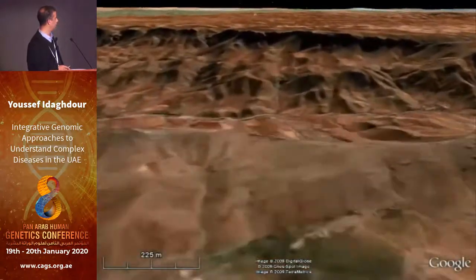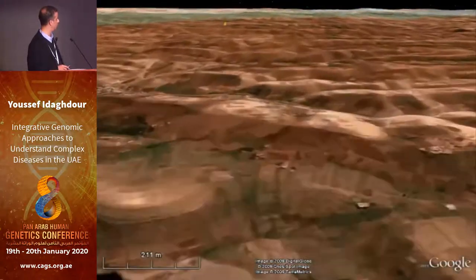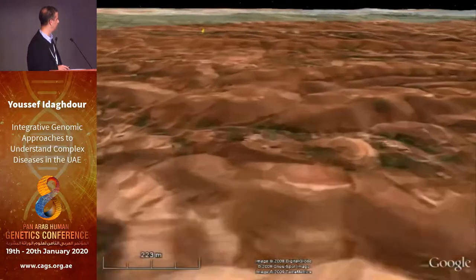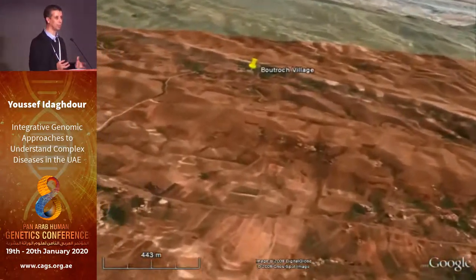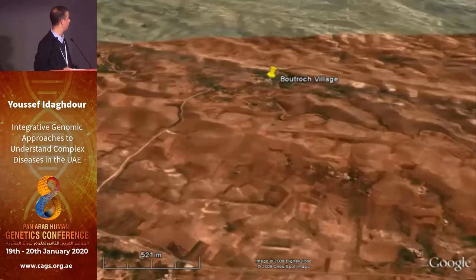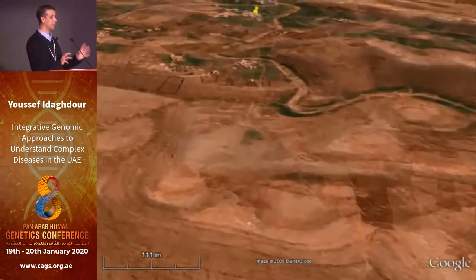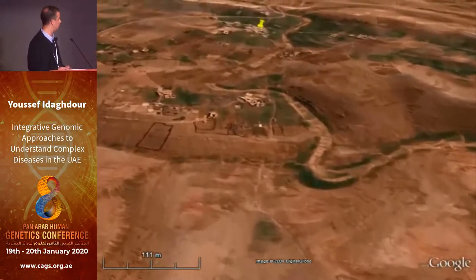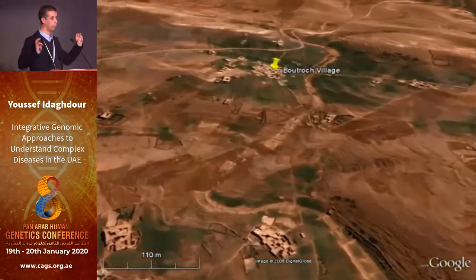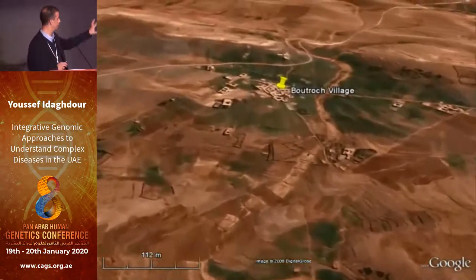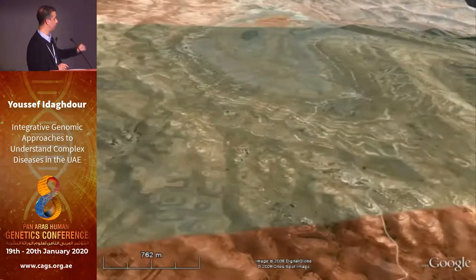Another village we sampled is on the other side — it took us about three days to get back to this village, and we had to use donkeys to actually get our equipment there. This is the second lifestyle: very, very traditional. As you can see, there is not much of urban life here. And this is an Amazigh village.